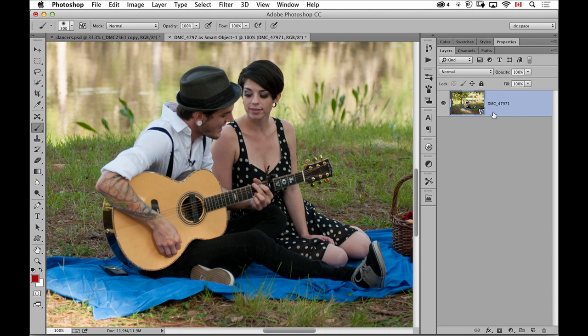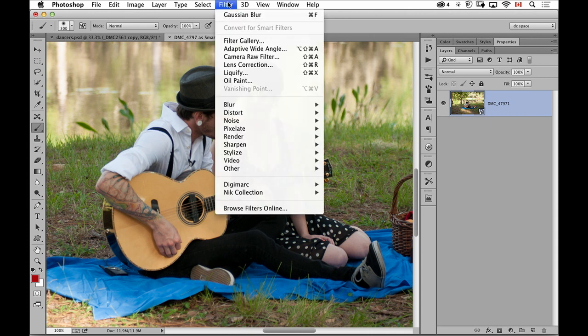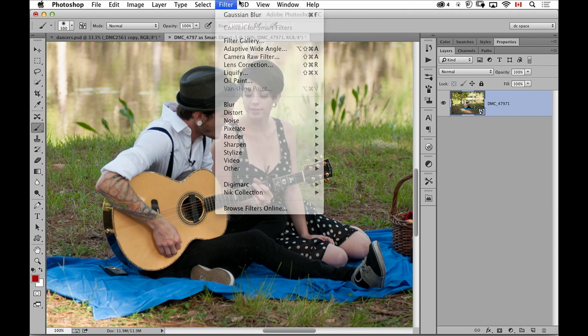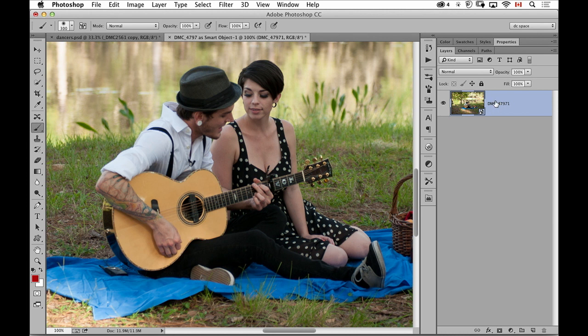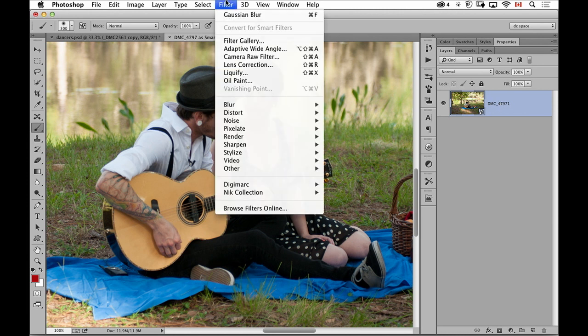It's already smart because I started in Camera Raw so it's coming in as a smart object. As soon as I go to the filter menu, the fact that this is a smart object means that my filters will also be smart, therefore editable.